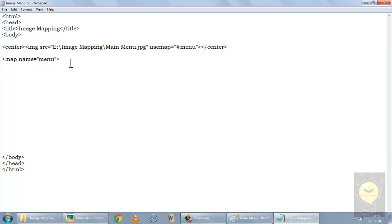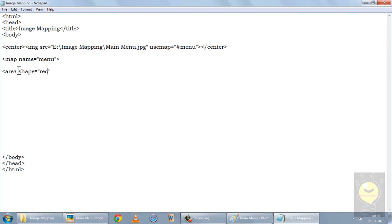I'll open the map. Now I have to define the shape of the hotspot and the coordinates. The tag used is: area shape=. Now I'm using a rectangular hotspot, so I'll write 'rect'. If I'm using a circular hotspot, I'll write 'circle'. And if I'm using a polygon hotspot, I will write 'poly'. Then I have to define the coordinates.